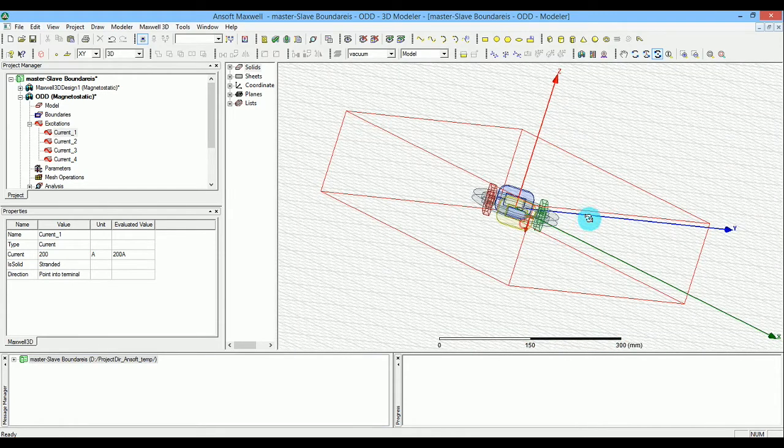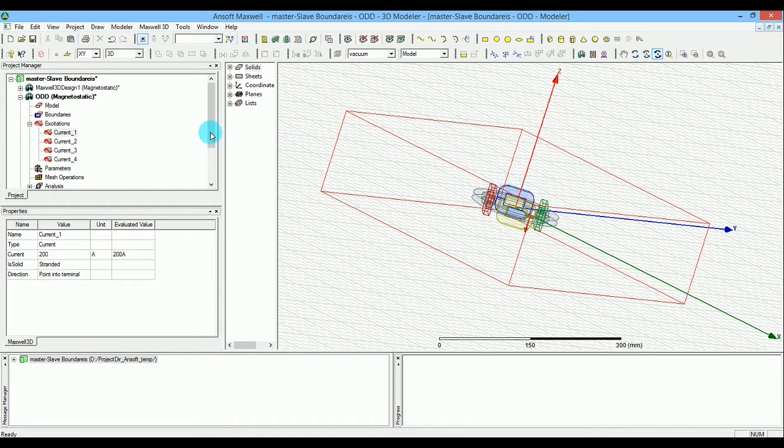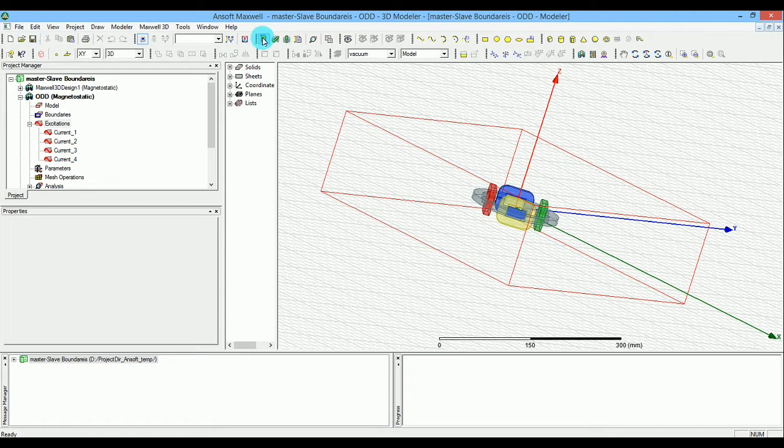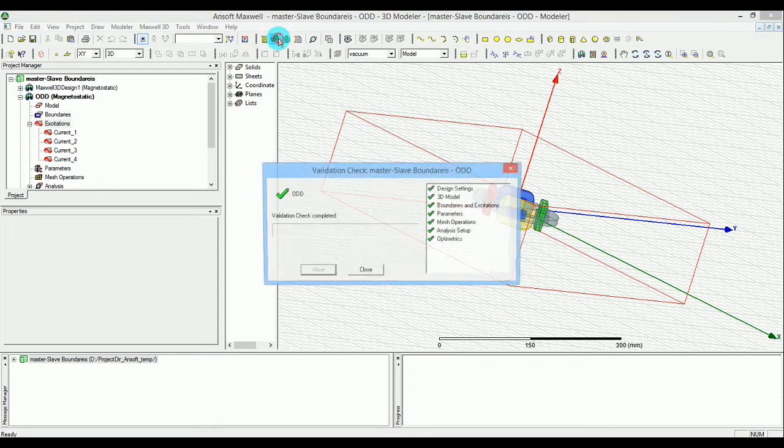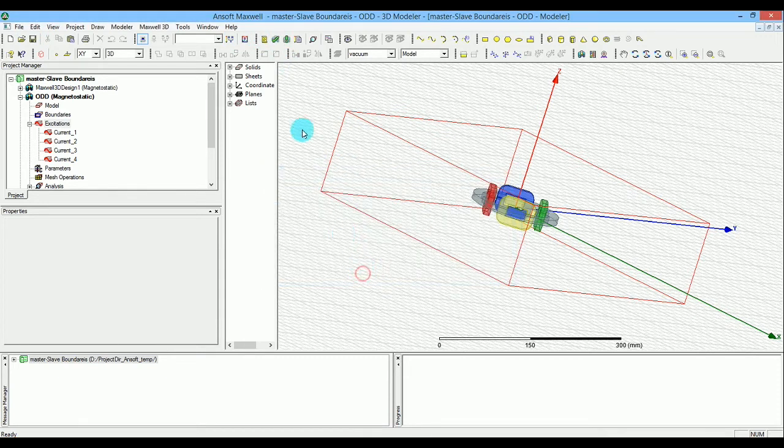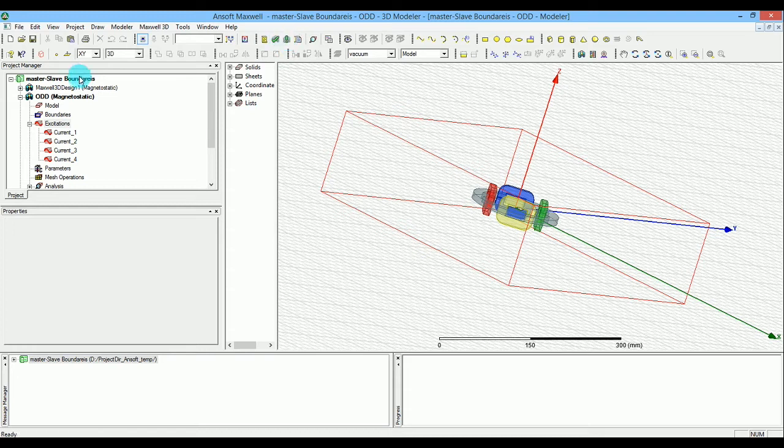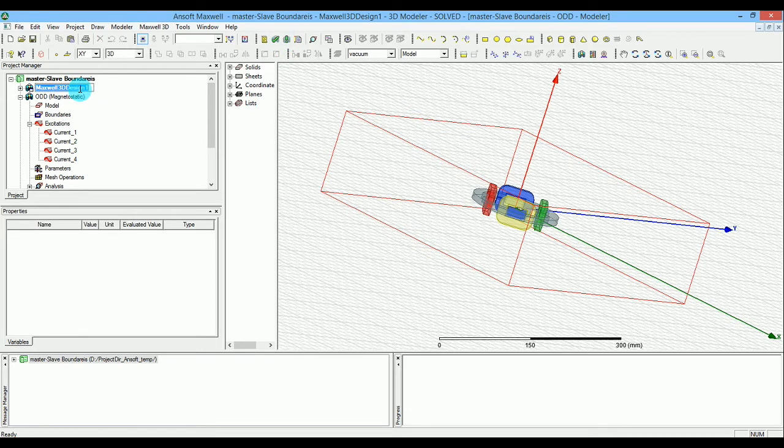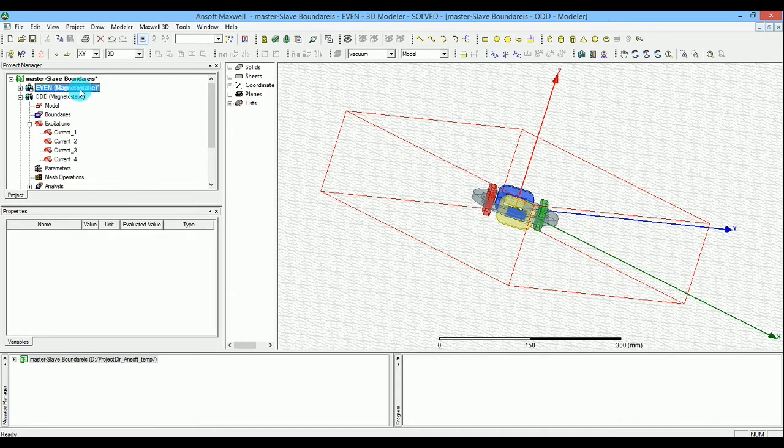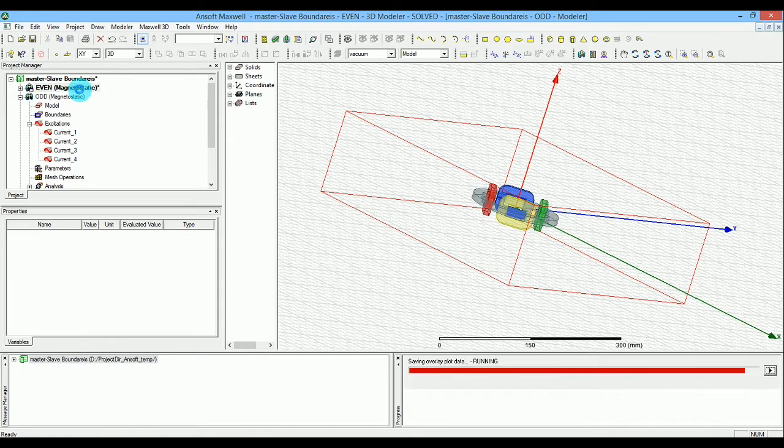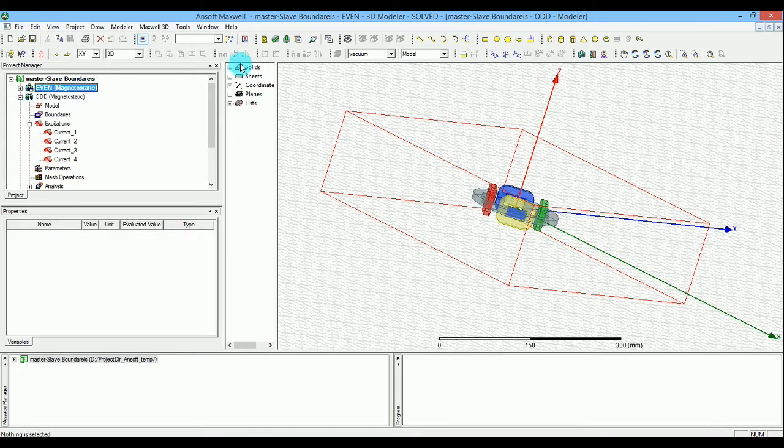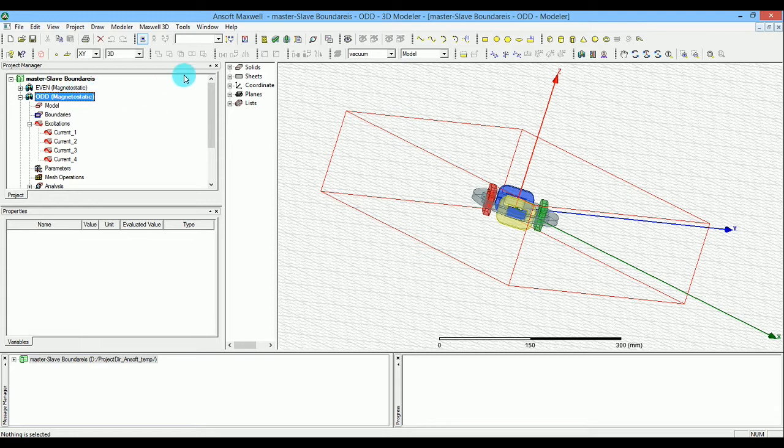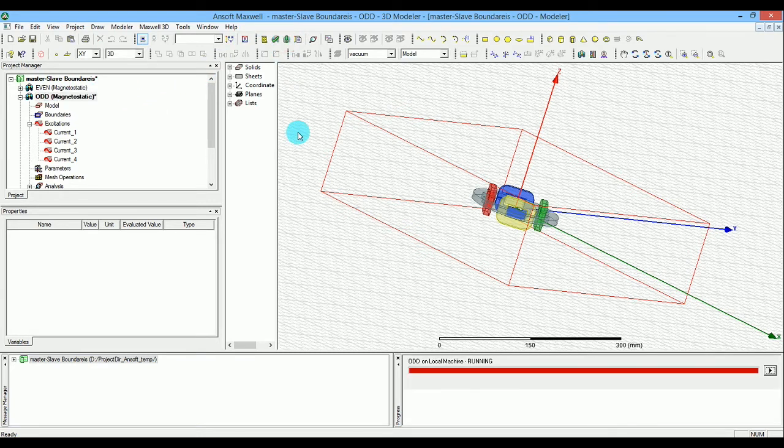I'll call the other full model 'even,' so we can compare how the results change. Let me run the simulation for odd and even models. The simulation has now finished.